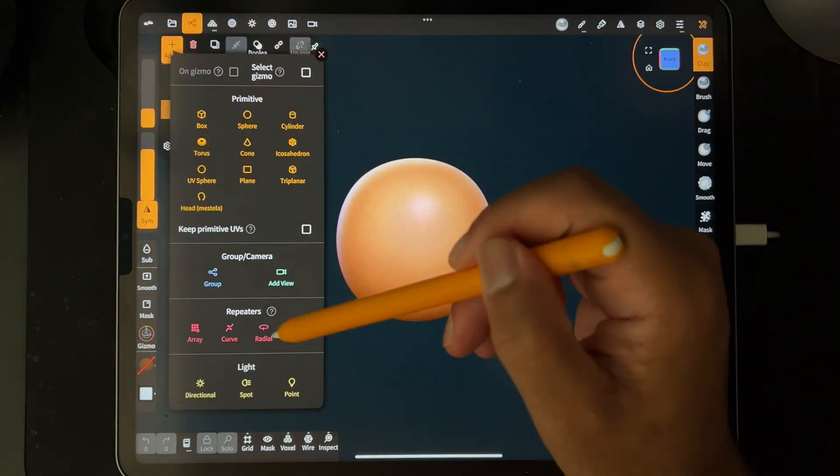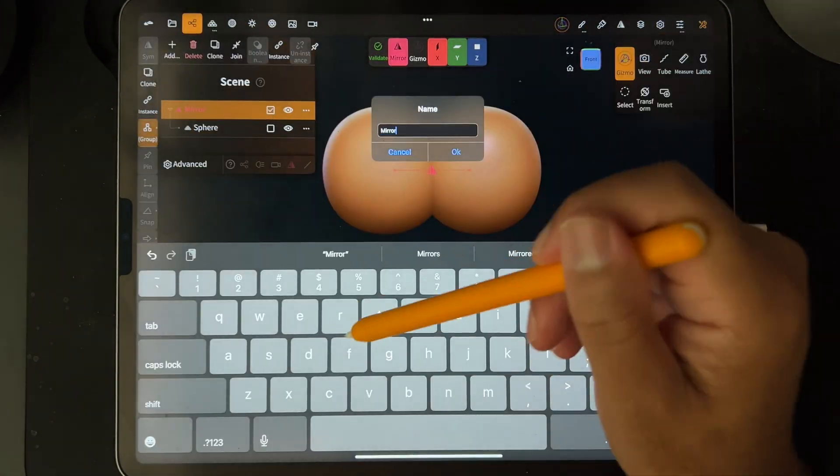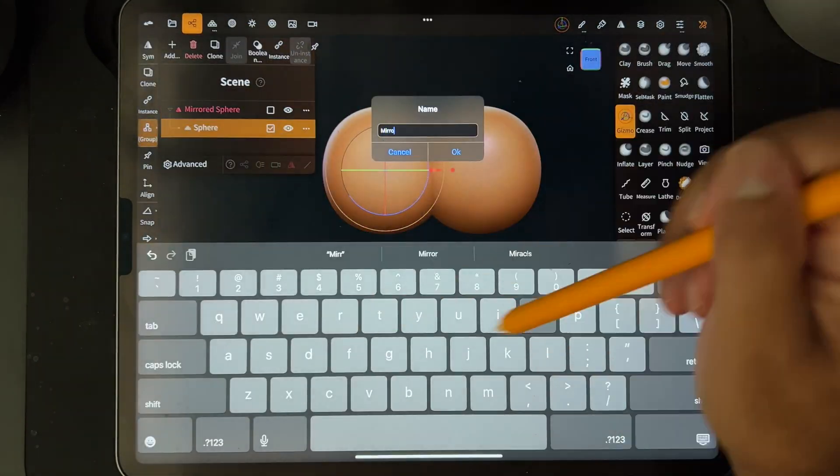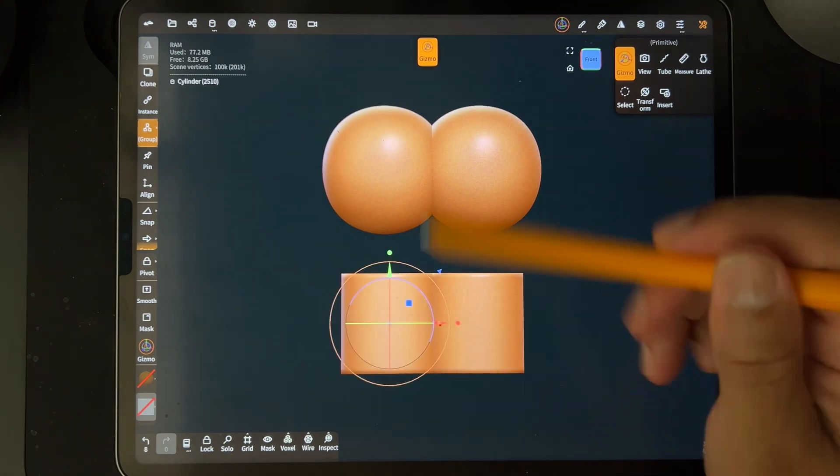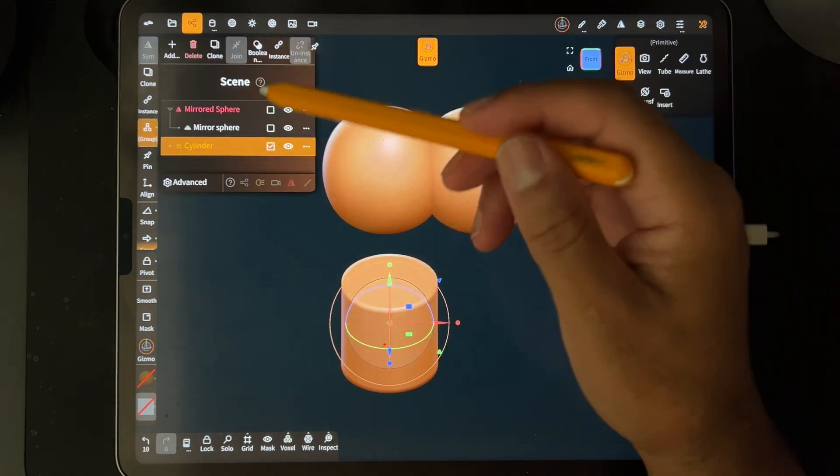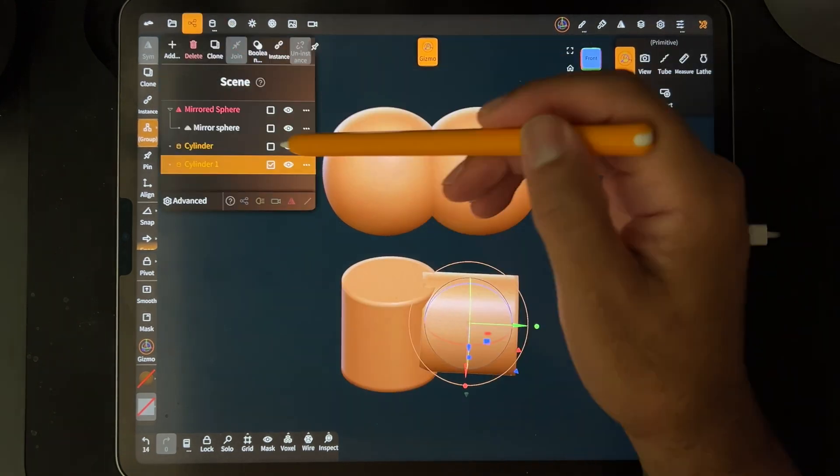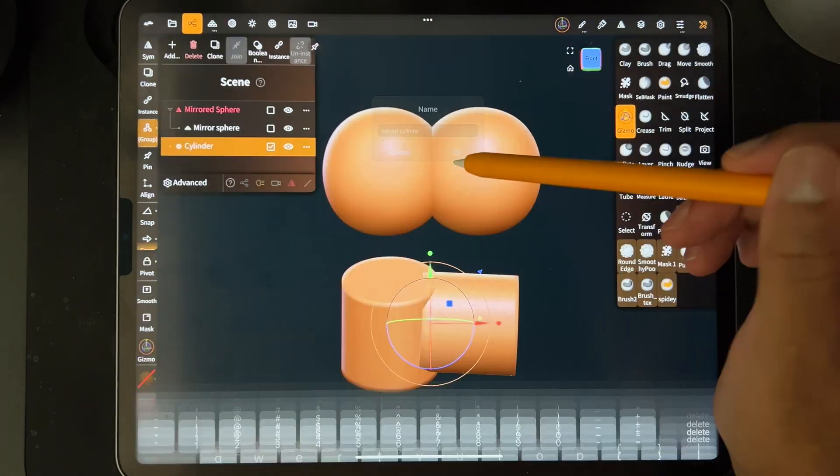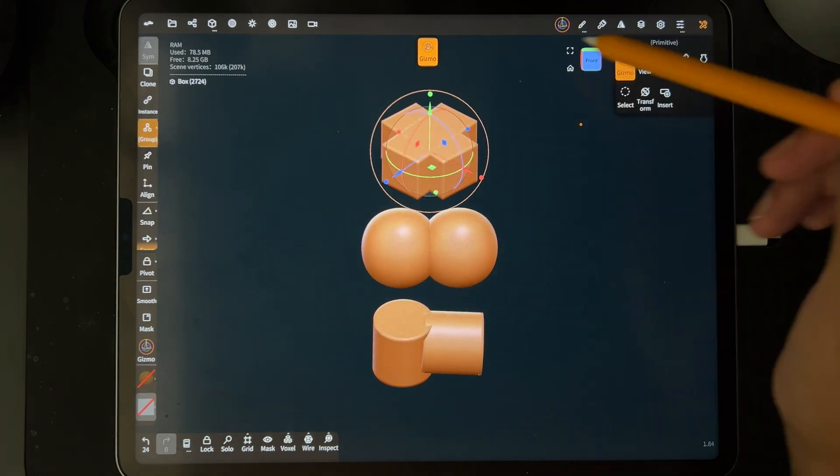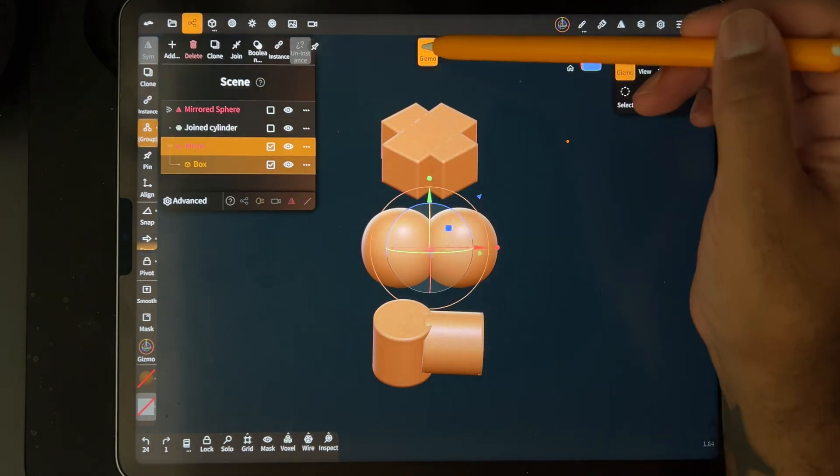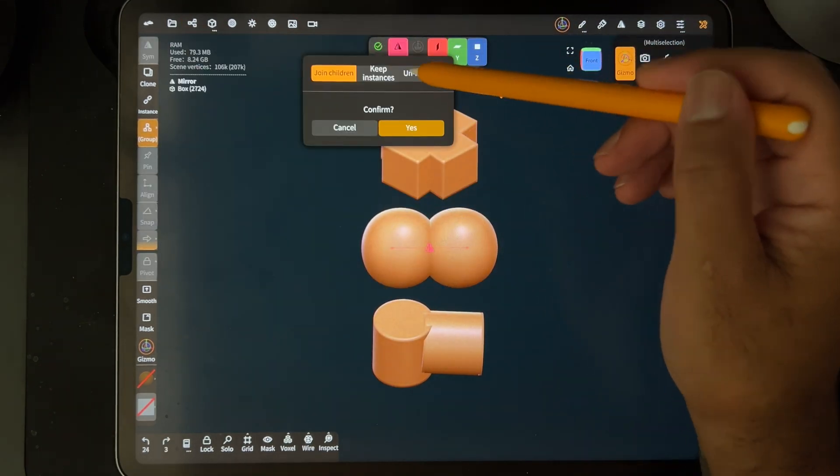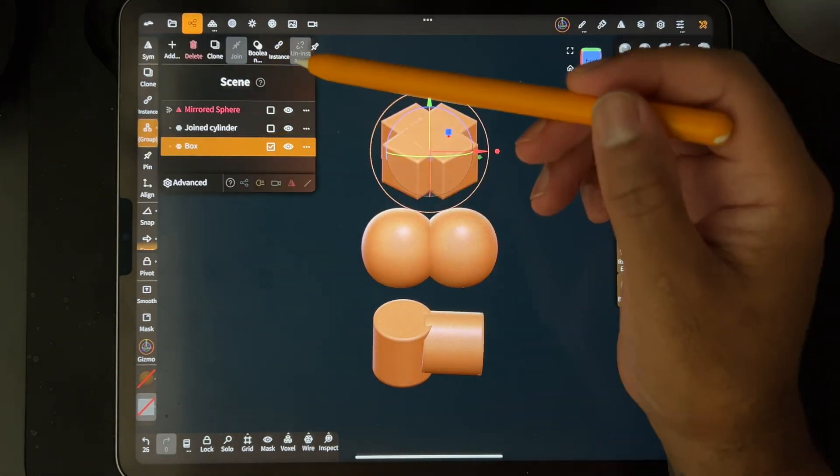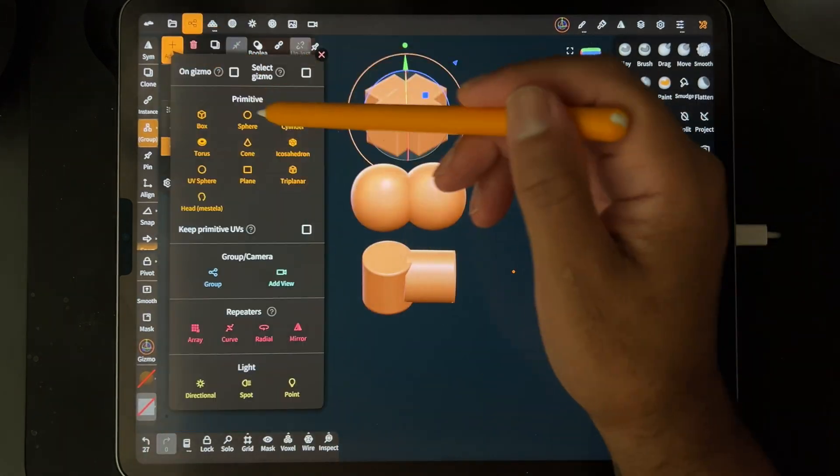So first we have a regular sphere and it's going to be mirrored. So we have a cylinder I'm going to clone the cylinder. So two cylinders joined. So now we have two boxes I'm going to validate. Let's validate but uninstance. So let's add a torus.